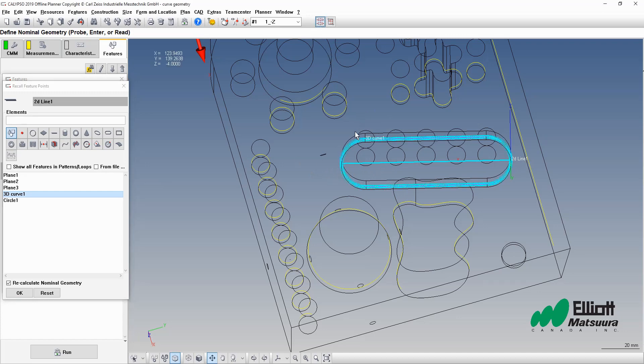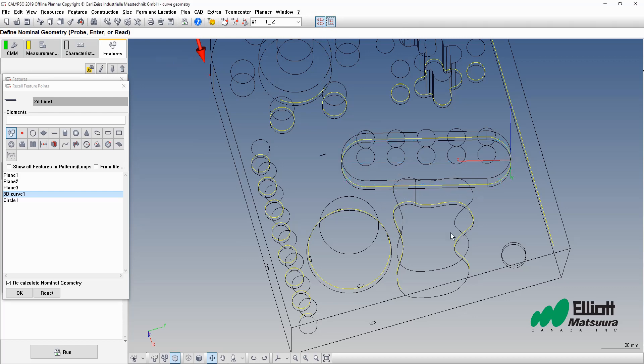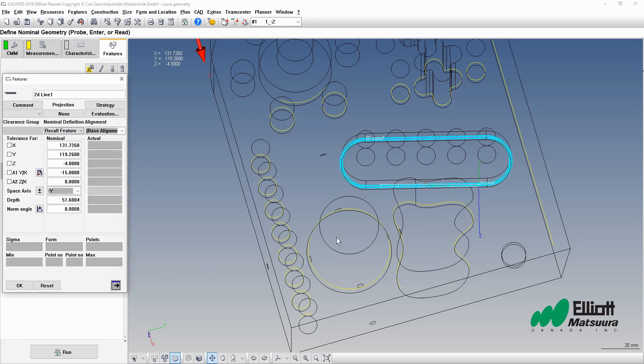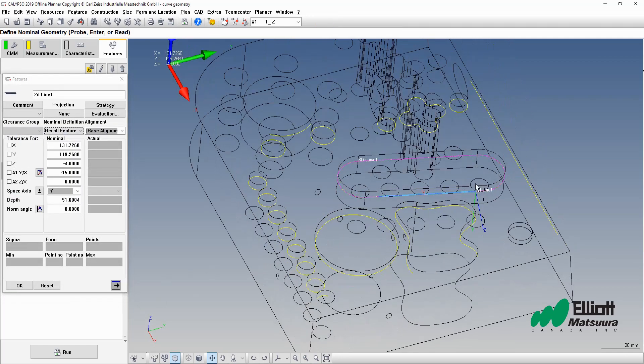We want to explicitly select the data so we'll turn on our show tool and next we'll use the selector tool. There. Now we have a line passing through that portion of the curvature.